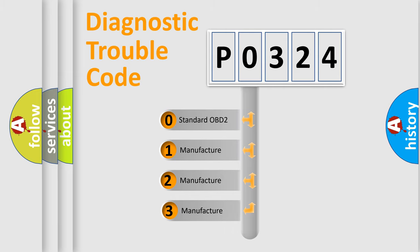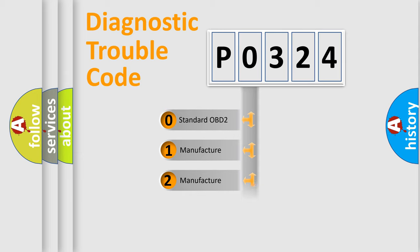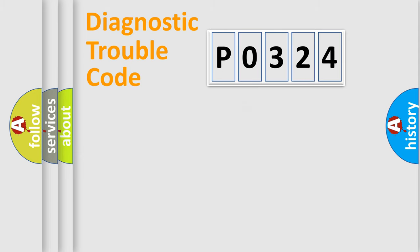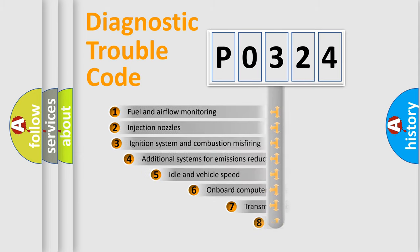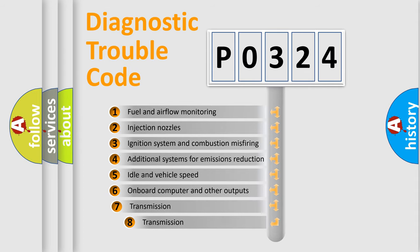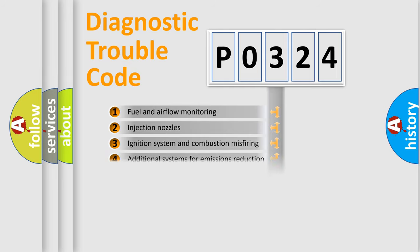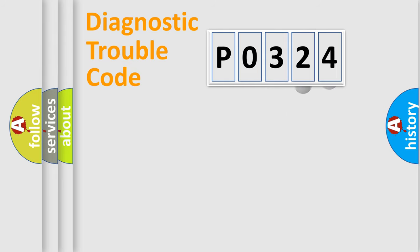If the second character is expressed as zero, it is a standardized error. In the case of numbers 1, 2, or 3, it is a manufacturer-specific expression of the car-specific error. The third character specifies a subset of errors. The distribution shown is valid only for the standardized DTC code.